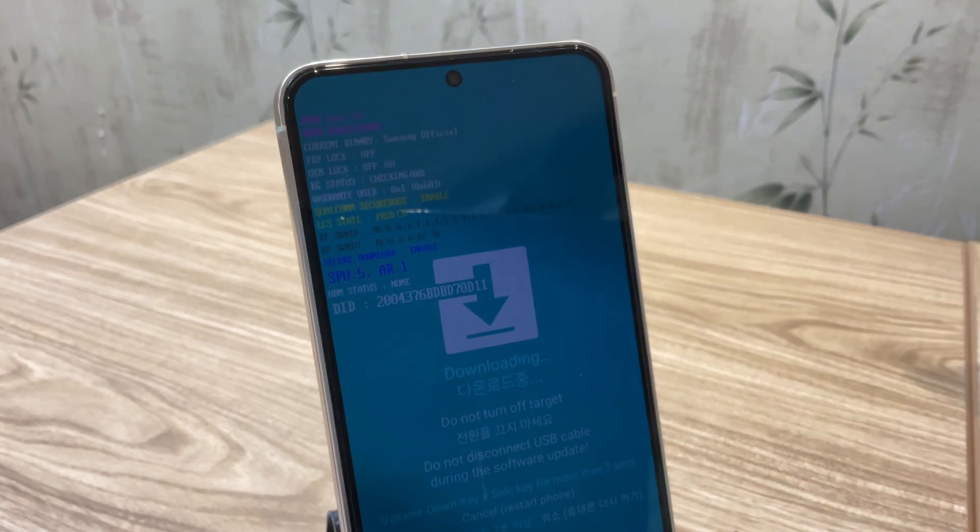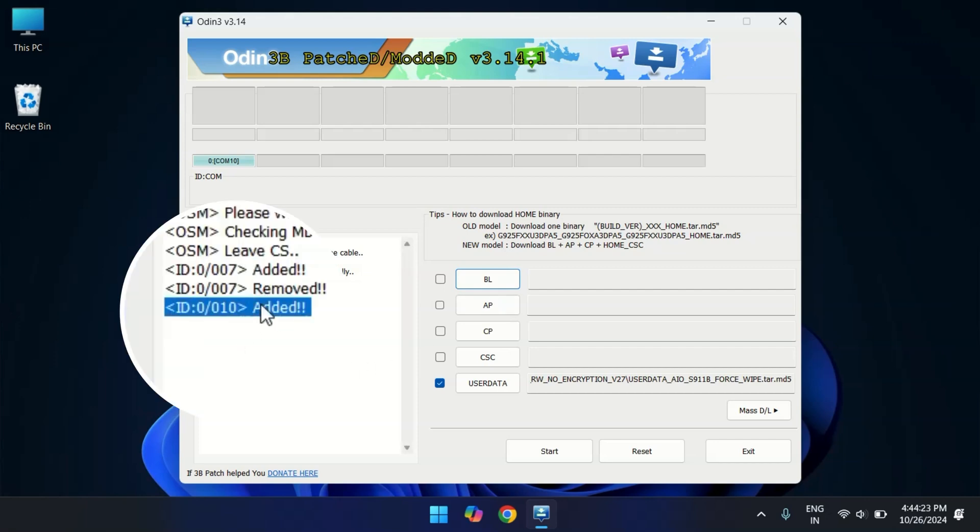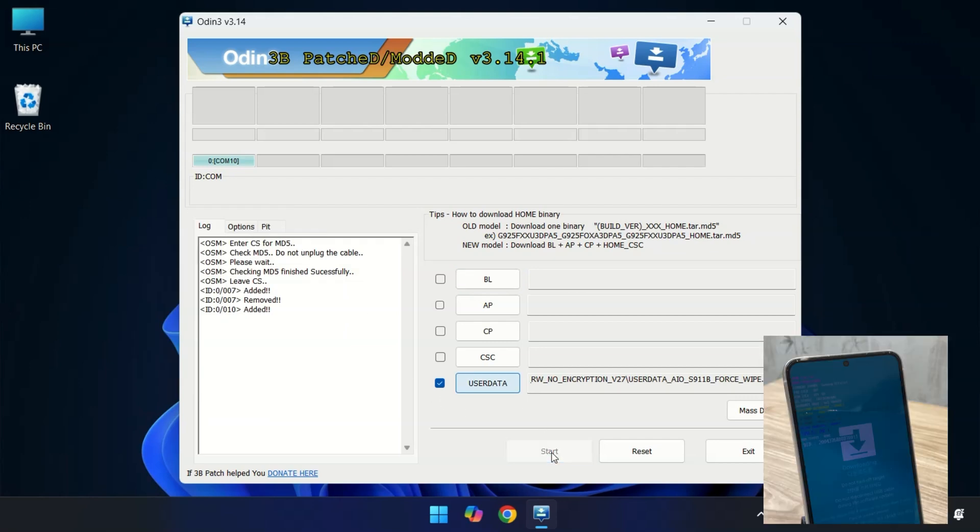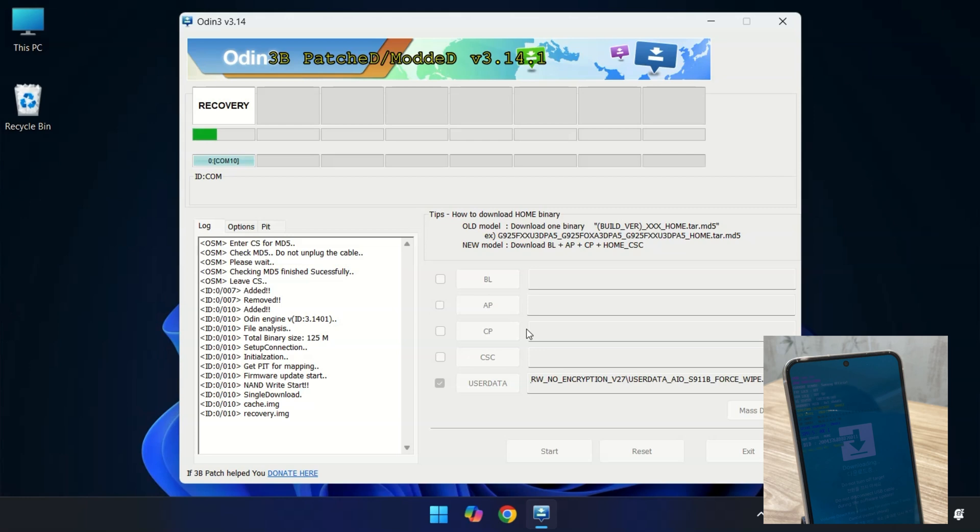Next let's head over to Odin on your PC. In Odin, you should see a status say added, which confirms that your phone is successfully connected. Once that's done, simply press the start button in Odin to begin the installation. The process will only take a few seconds. Once completed, your phone will automatically reboot into TWRP recovery three times in a row. This is completely normal process, so don't worry. Let's wait for the process to finish and then we will move on to the final steps.